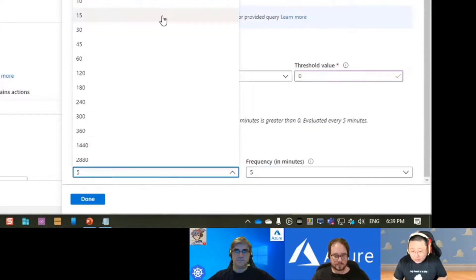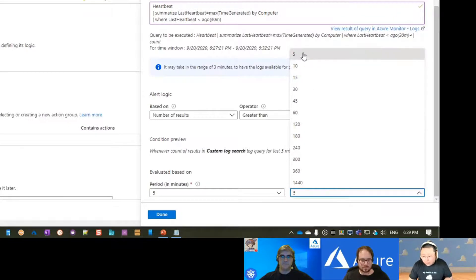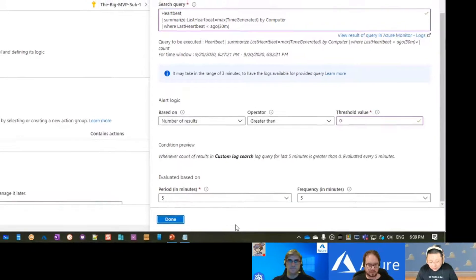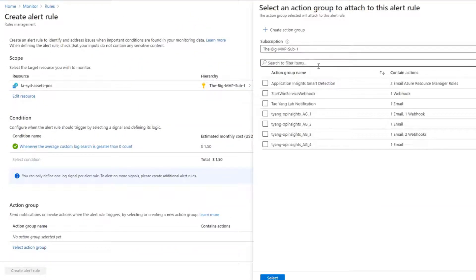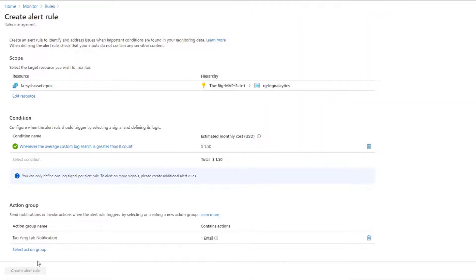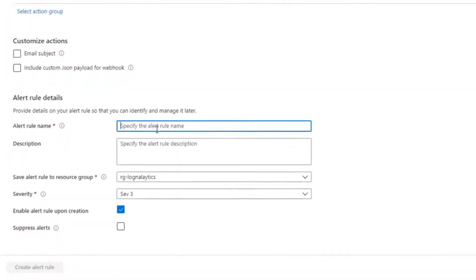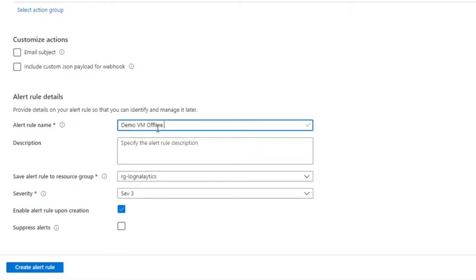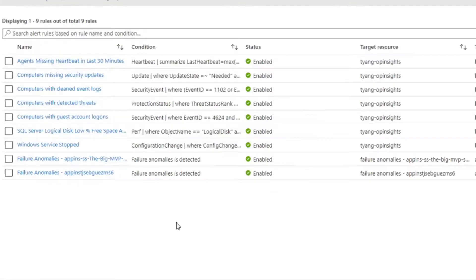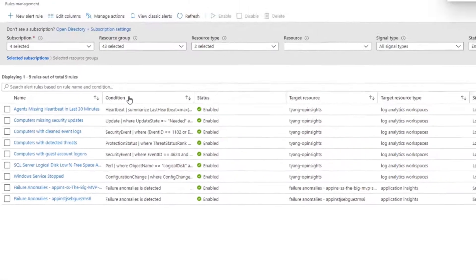Pick an action group. Name it 'demo VM offline alert' and store it where you want — by default that's the resource group where my Log Analytics workspace is. Then create the rule, and that is done. In Log Analytics you can only do five-minute frequency at minimum; metric alerts can be more frequent than that. But it's really easy, and the UI capability is really, really good.